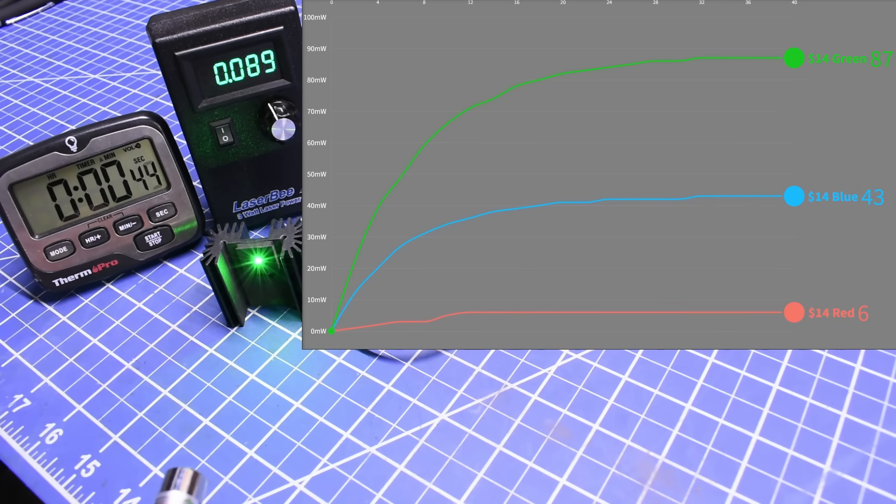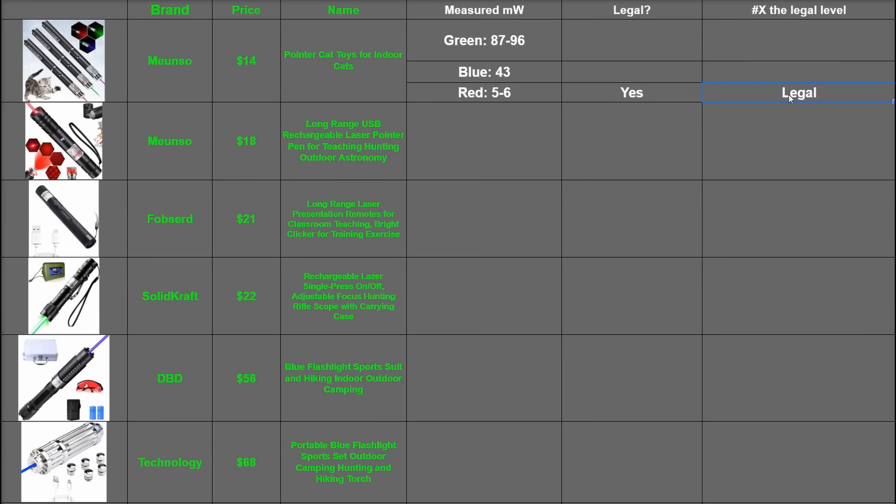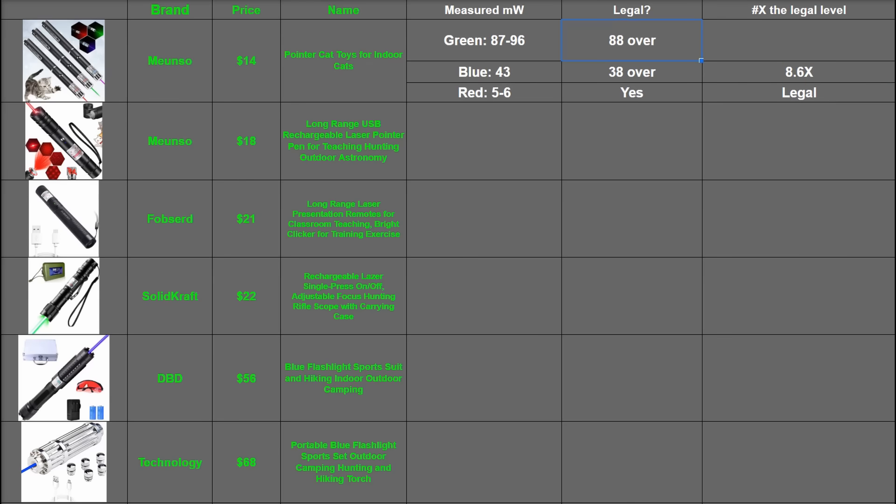Playing around being something you probably shouldn't do around anyone's eyeballs at least, or even indoors with cats as they're saying in the product title. That would be legal measurement for the red Muenso, 38 milliwatts over or 8.6 times the legal level for the blue, and an average of 88 or 18.5 times the legal limit for the green. That's pretty spicy for this little thing.